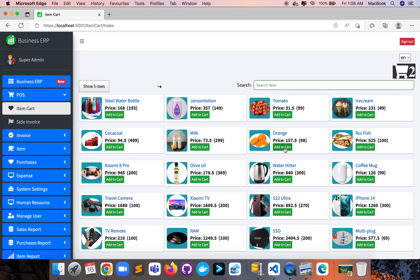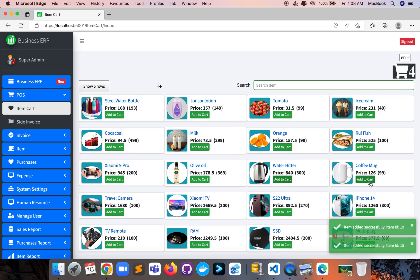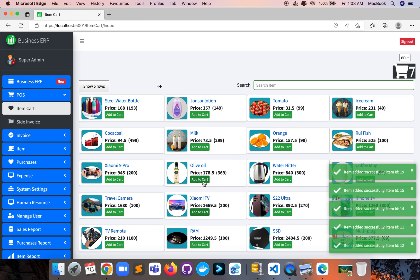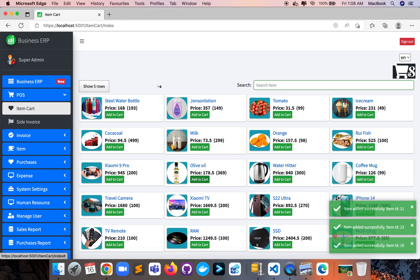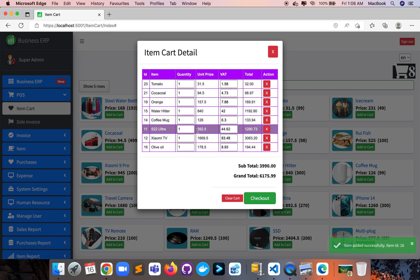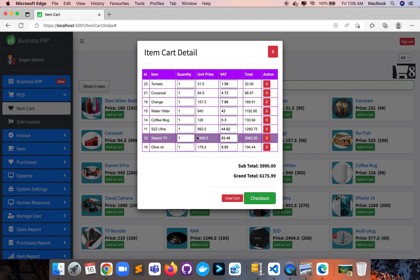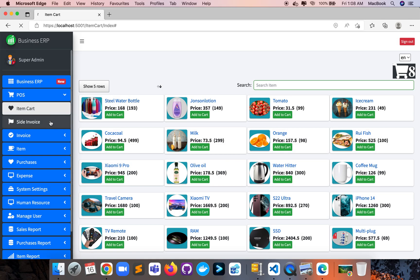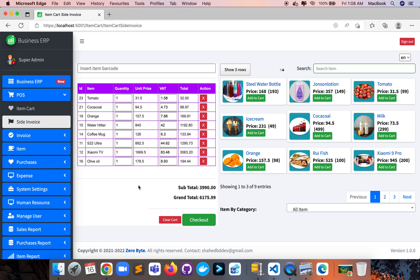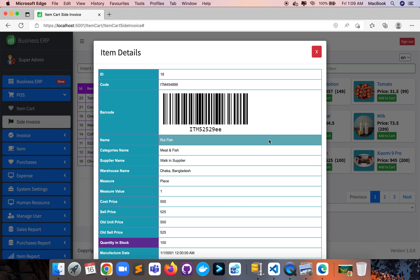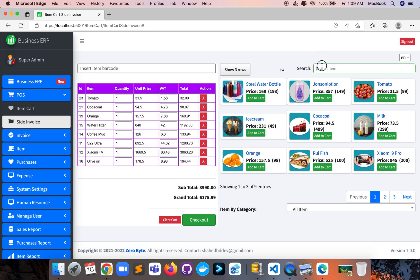On the first page the user can add items but cannot see the details inline. Once you click the item cart, it opens a popup to see the details. But if you want both experiences at the same time, here is the other page — the item cart site invoice — where the left side shows the cart details and the right side shows the items. You can also see item details with barcode.